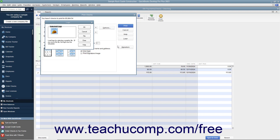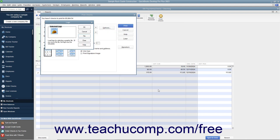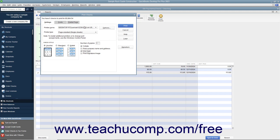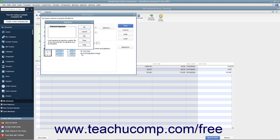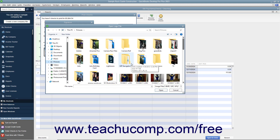Assuming all of these criteria are met, you can load a logo by clicking the File button in the Logo dialog box to open an Open Logo File window where you can browse for and select the logo file to print on your checks. Click the Open button, then click OK in the message that appears if needed, and then click OK in the Logo dialog box to finish. If you have an endorsement signature you want to print on the checks, check the Print Signature Image checkbox. Use the Signature dialog box that appears to select your signature file the same way you used the Logo dialog box — click the File button to browse for and select your signature image.